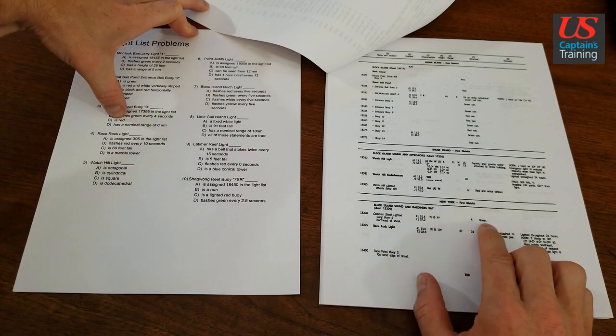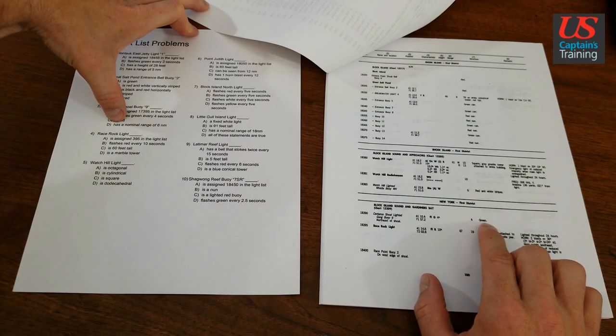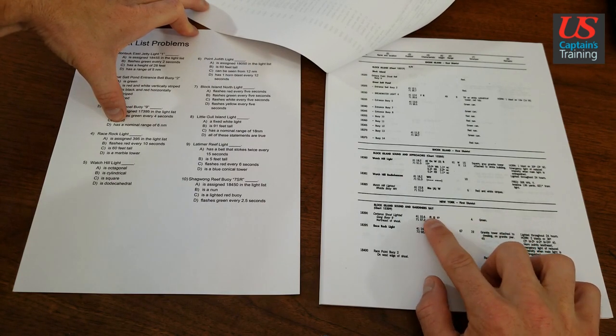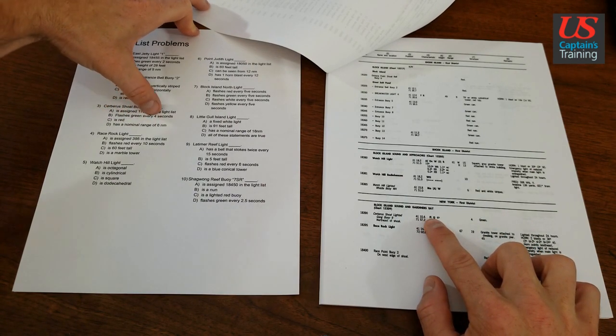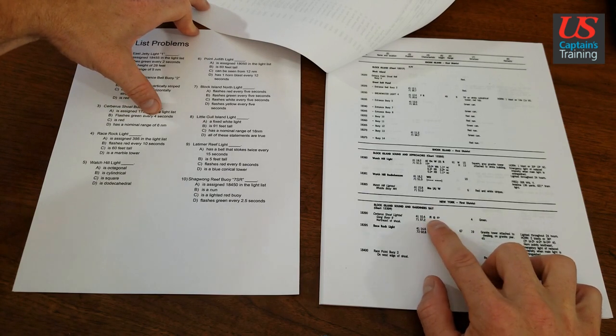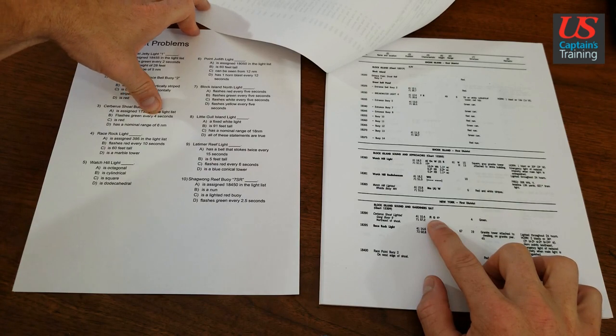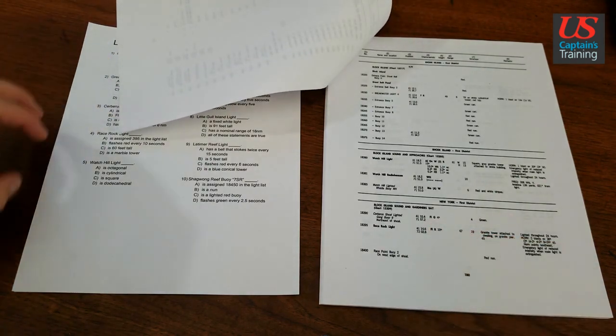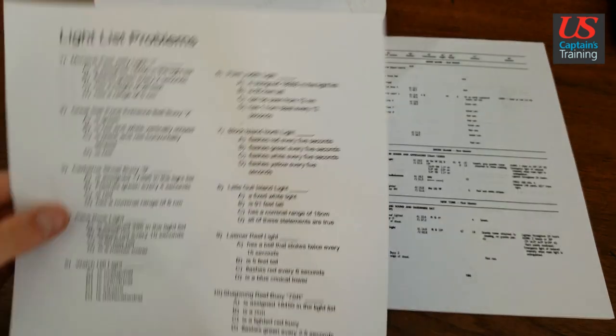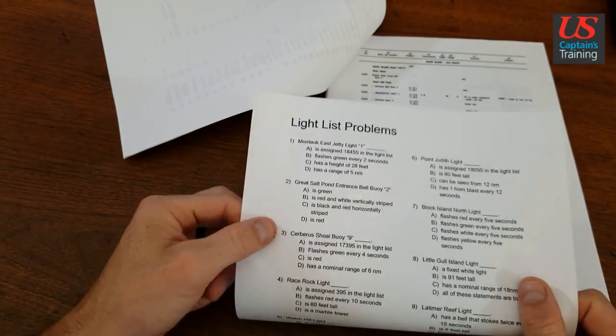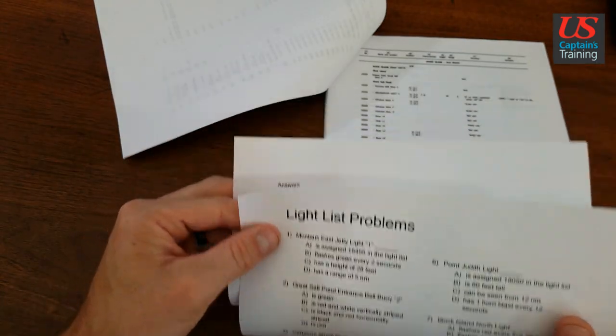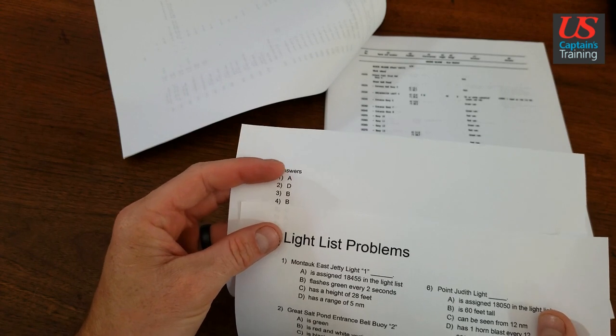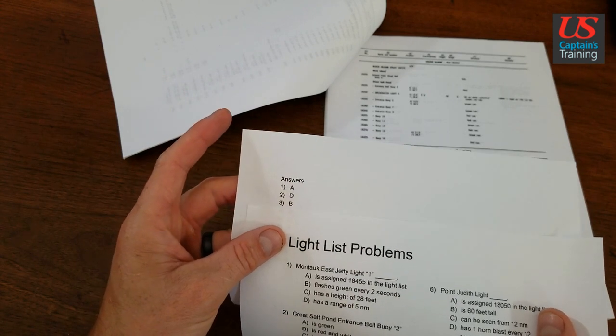Is red? No, it's green. Has a nominal range of 6? Nope, nominal range is 4. So we're going to say flashes green every 4 seconds matches up in the light list. That's our answer, is B. So the answer to number 3 is B. Let's double check. Answer to 3 is B.